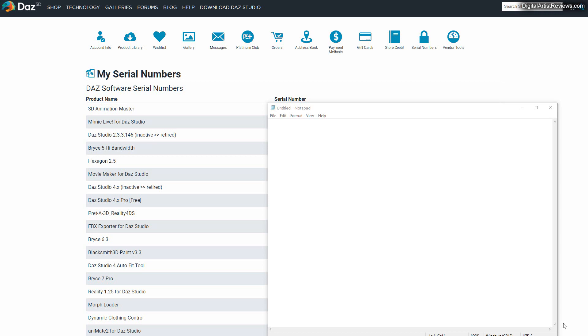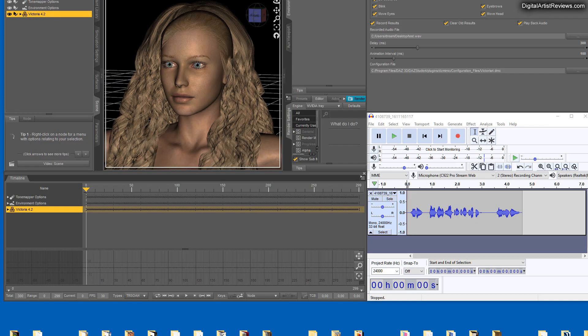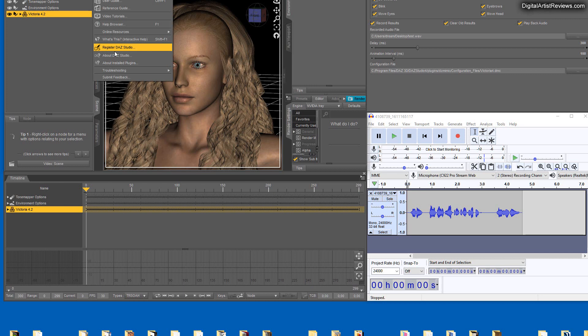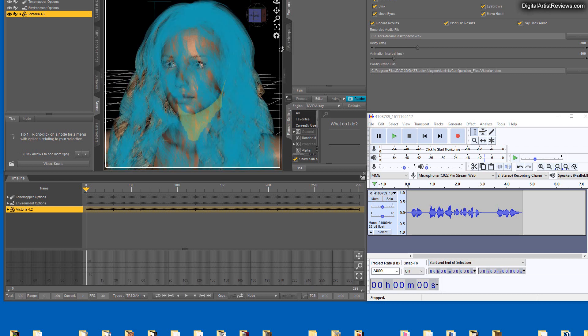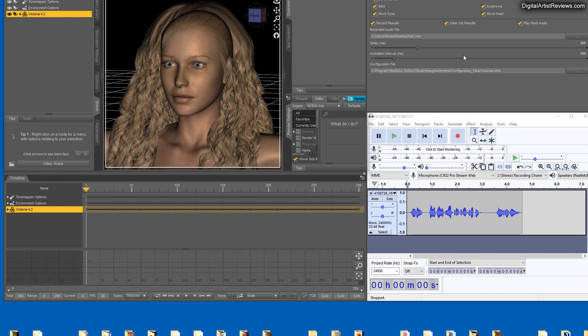...click here about install plugins and enter your code. When you have purchased it in your DAZ account, you click on serial numbers which is located over here and this will display all kinds of software you have purchased that requires a serial number. You copy that and then you go back and click about install plugins and simply locate Mimic Live and enter it there. Not a big deal.